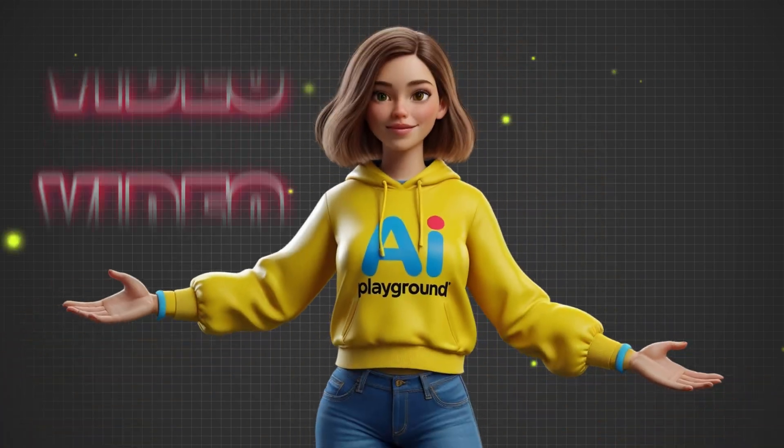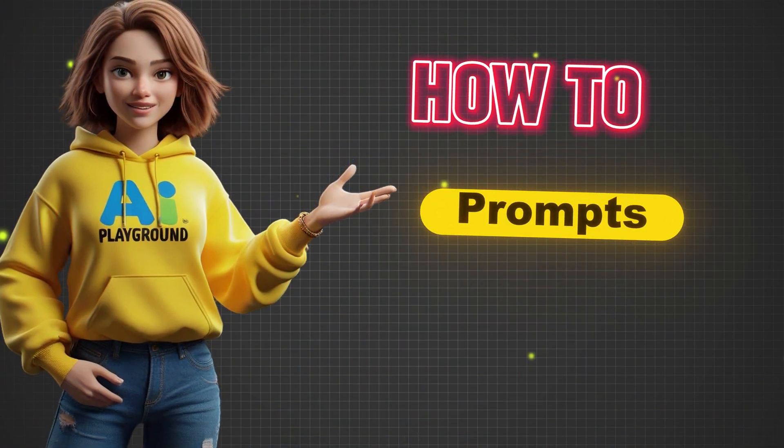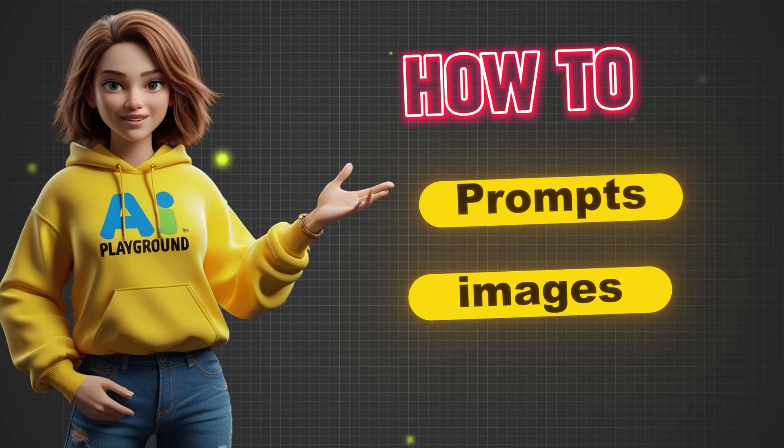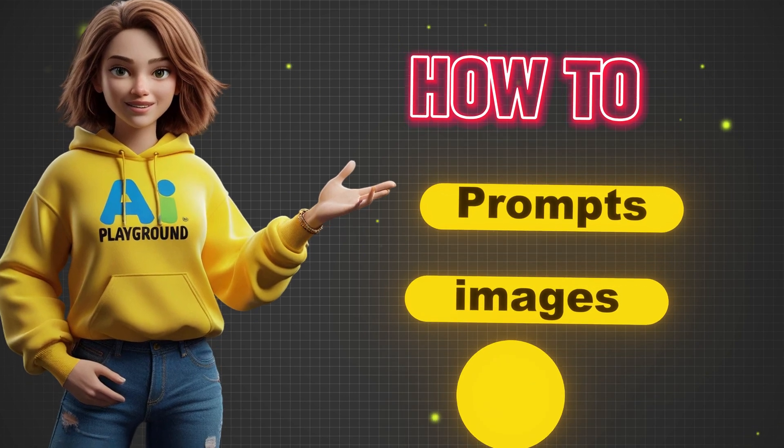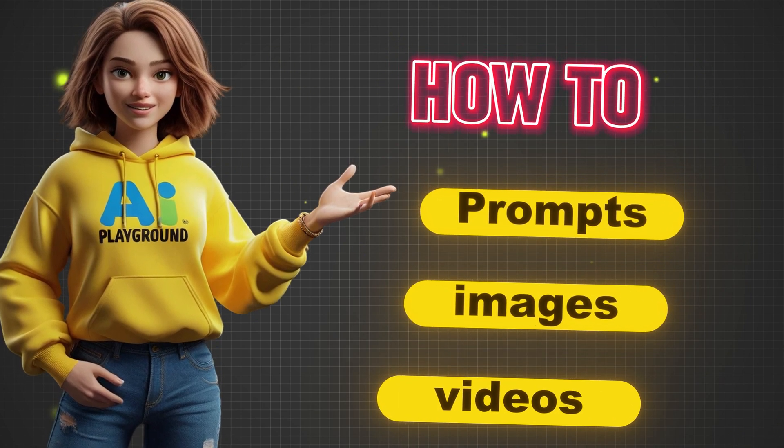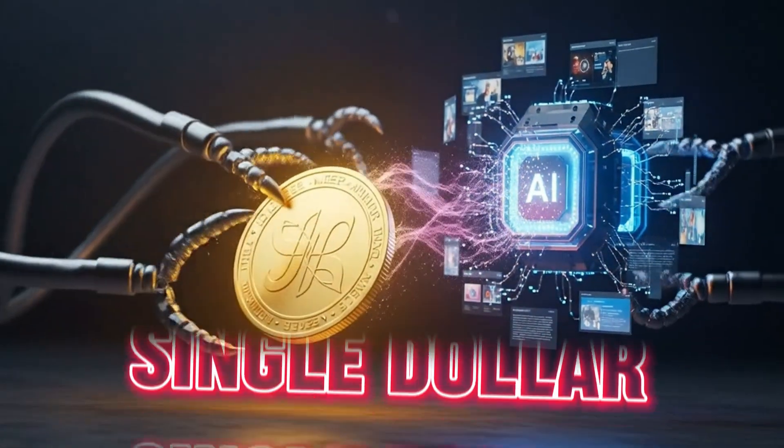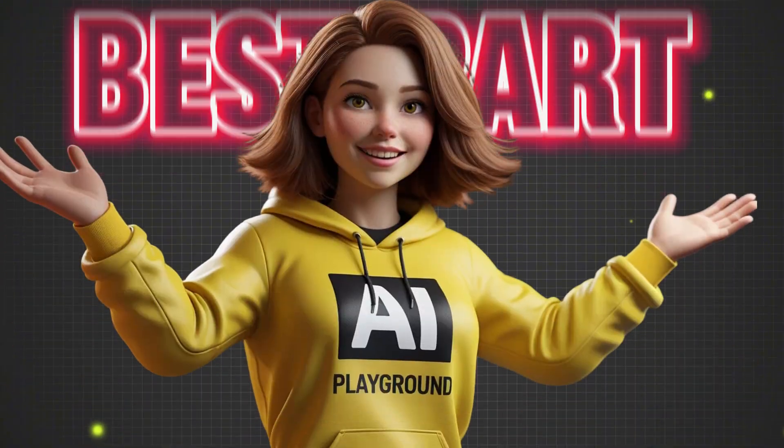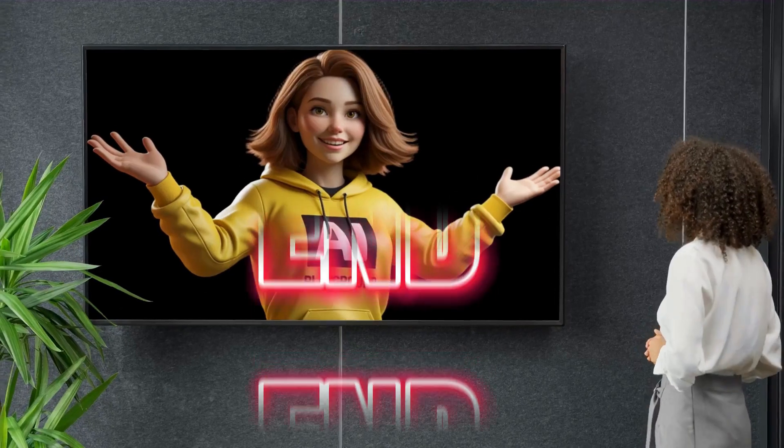In this video, you'll learn how to generate the perfect prompts, create ultra-detailed Pixar-style images, and transform them into cinematic animated videos, all without spending a single dollar. And here's the best part: if you stick with me till the end,